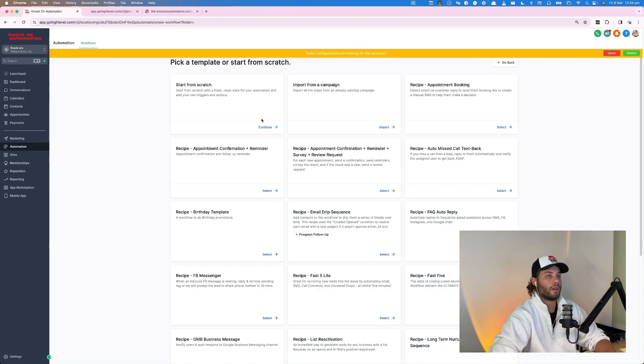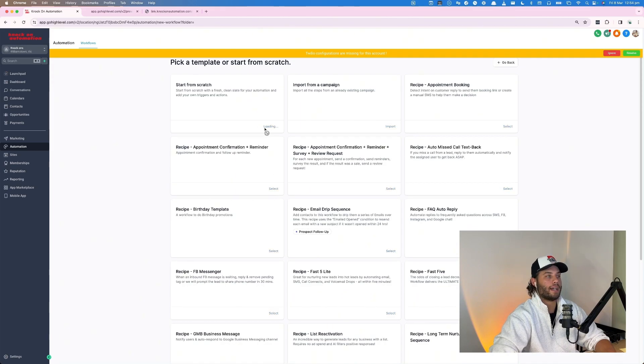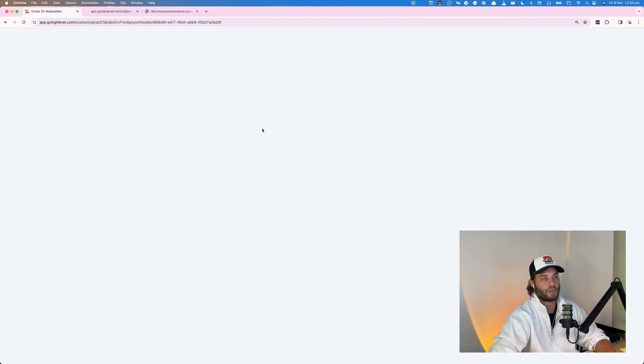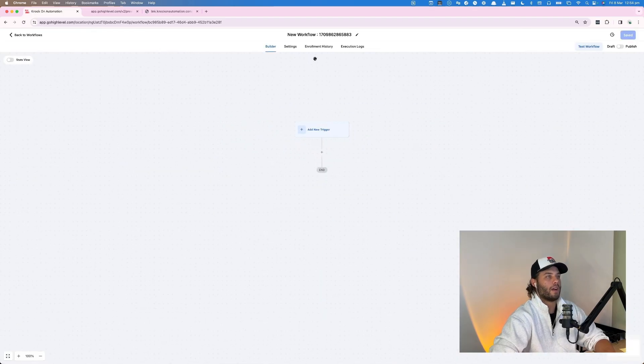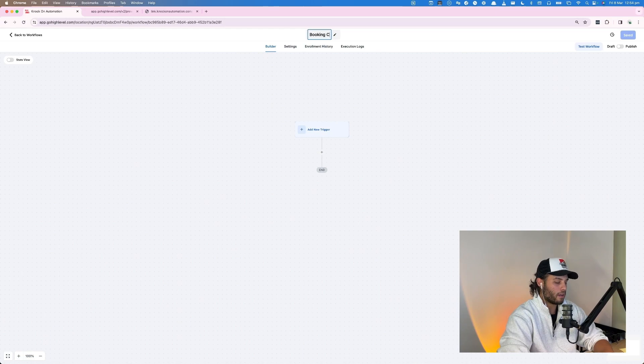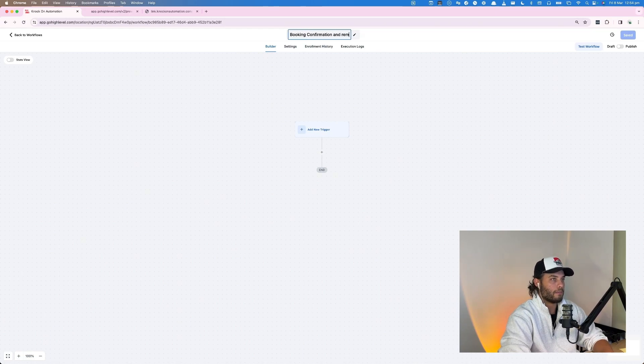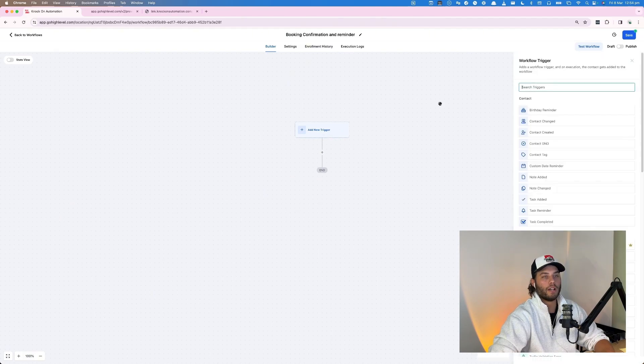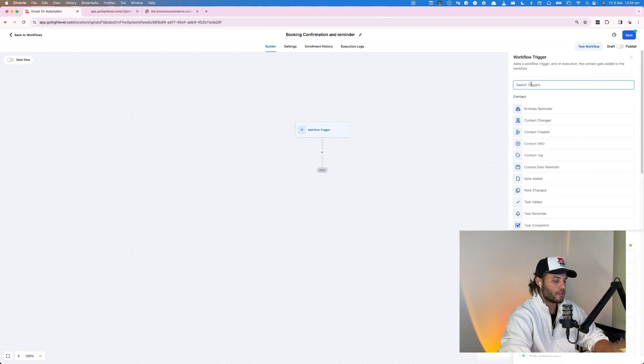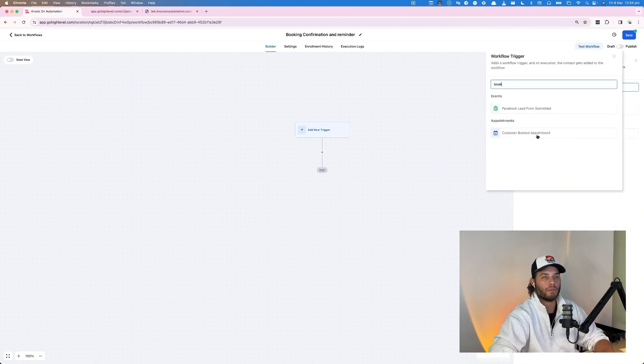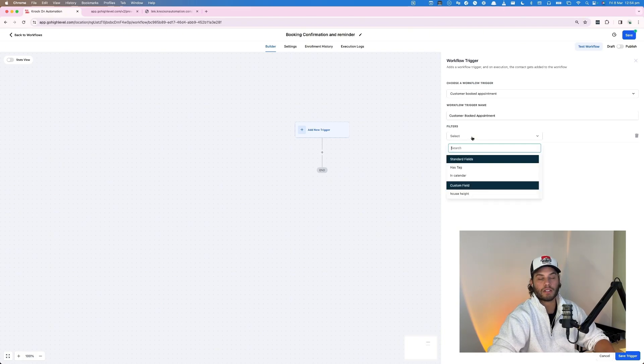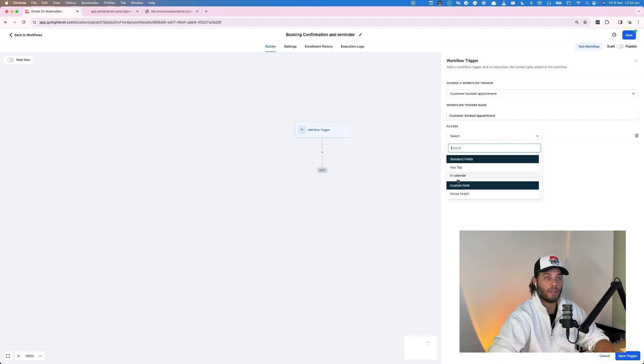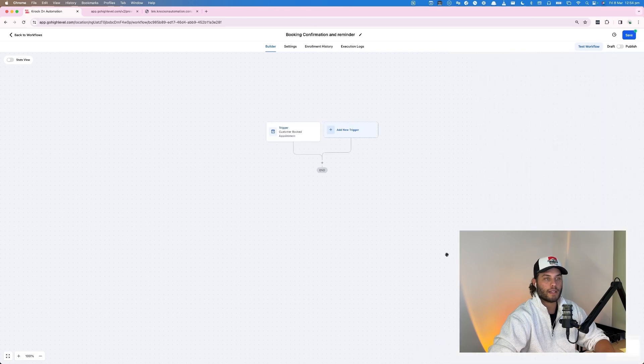So we're going to go start from scratch. You can use one of these recipes here, however I tend to start from scratch because I end up changing the recipe anyway. So I'm just going to give it a really quick name. It's going to be booking confirmation and reminder. So what we're going to do here for the trigger, it is going to be booked appointment. So it's going to be a customer booked appointment, and then we're going to add a filter here. So if you have multiple calendars, you can filter out which calendar is actually going to trigger from. So this filter is in calendar testing cal and we save.